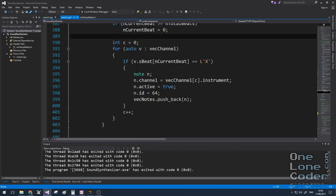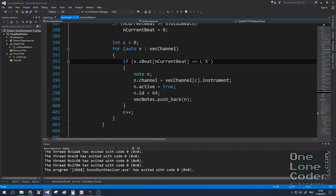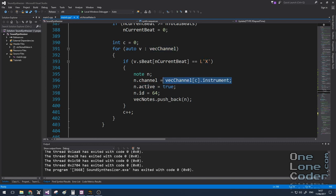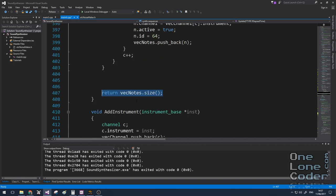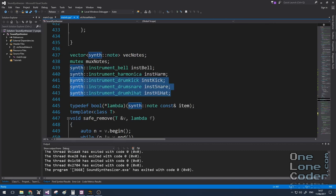Once we know we've gone over the beat time, we increase the current beat. And when the current beat goes over the total number of beats, we reset it back to zero. So our sequencer becomes a loop. When we know that the sequencer has activated a new beat, we want to check all of the channels to see if the character at that particular beat spot is a capital X. That indicates play the instrument, in which case we create a new note, add the channel instrument to it, we set the ID to 64, which in my percussion set just means play the note as normal, and we add that to the vector of notes that we're going to return. And here we just return the size of that vector to indicate, yep we've got some new notes, let's add them to the list of active notes playing in the synthesizer.